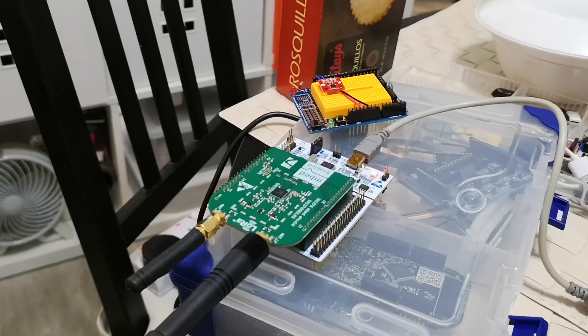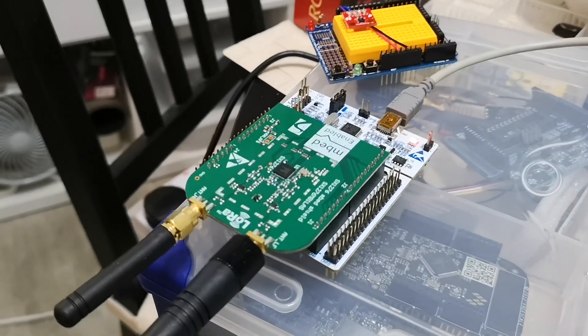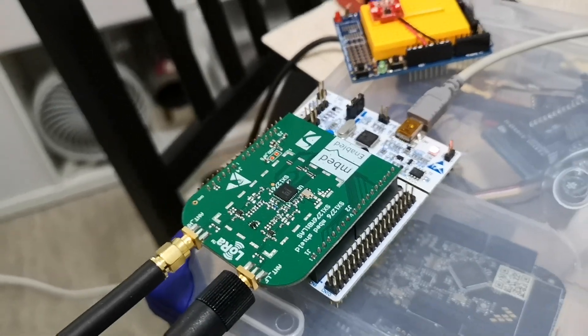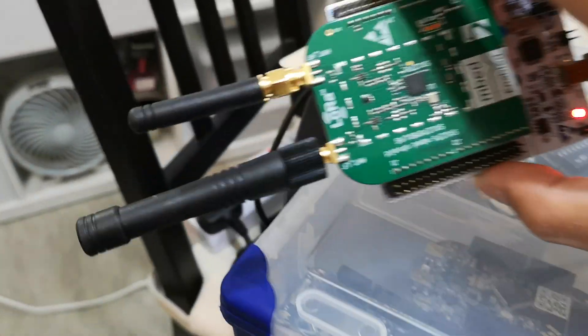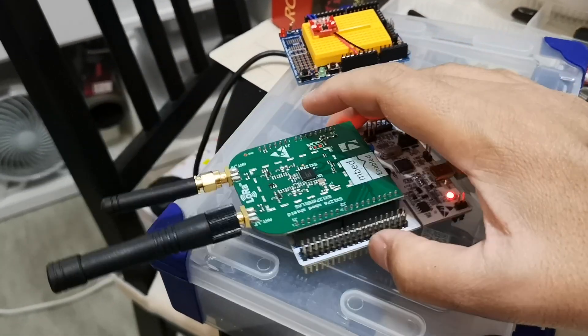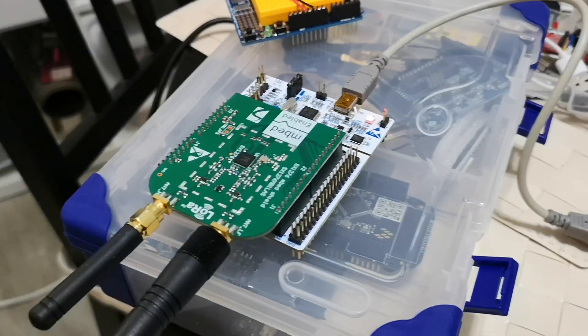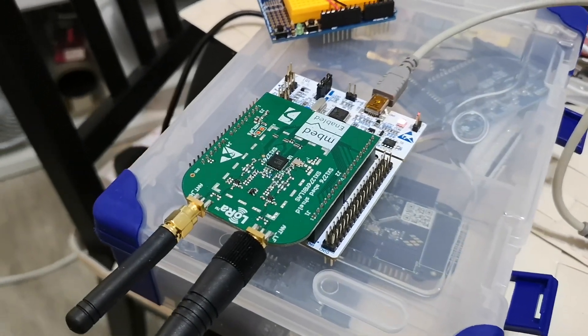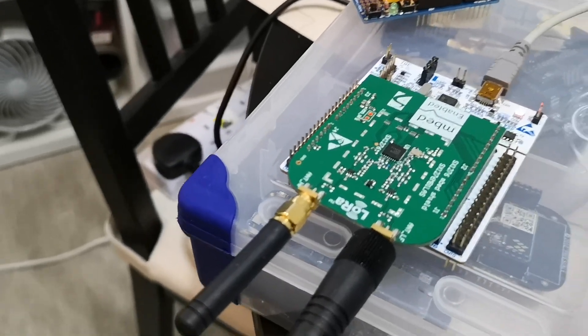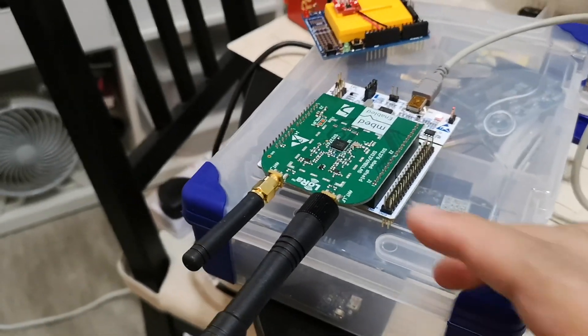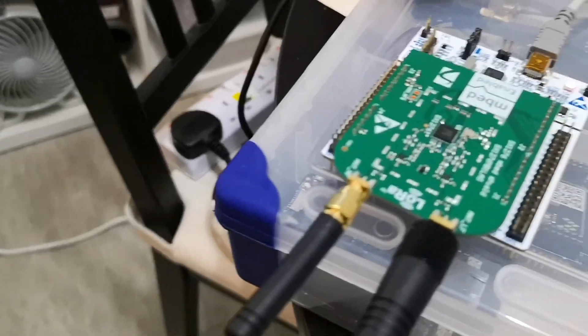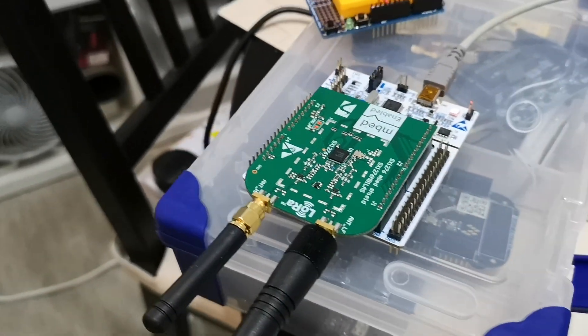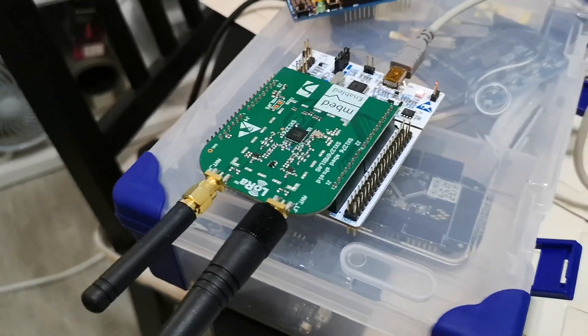We have a node here which is basically an embed board. I have a Nucleo L476RJ development kit and sitting on top is the official Semtech Shield SX1276. It's got two antennas, one for 433 MHz and the other one is for 915 MHz, the short one.